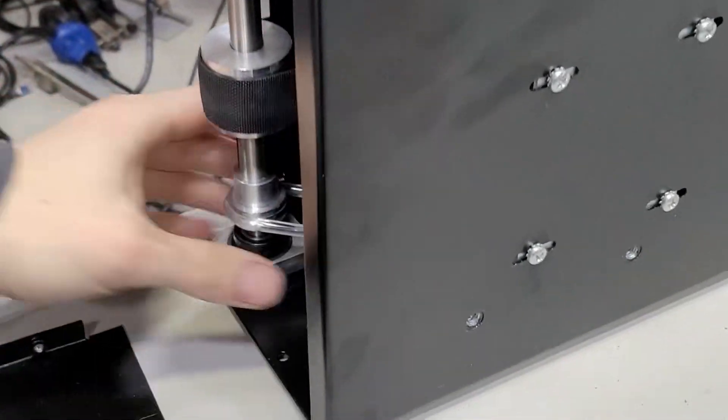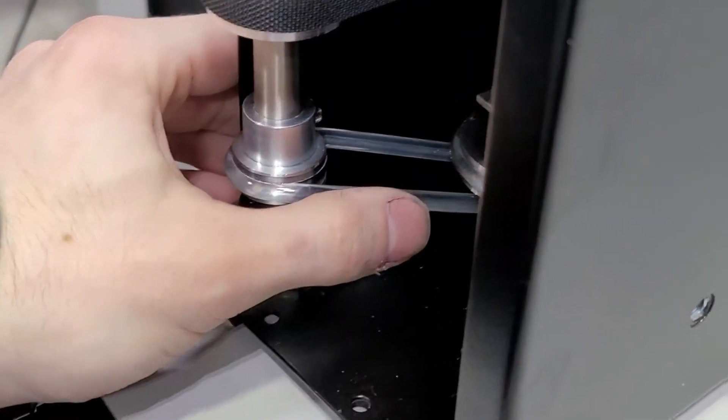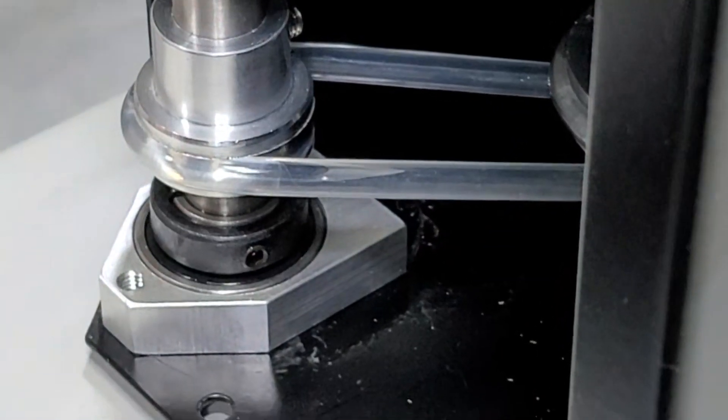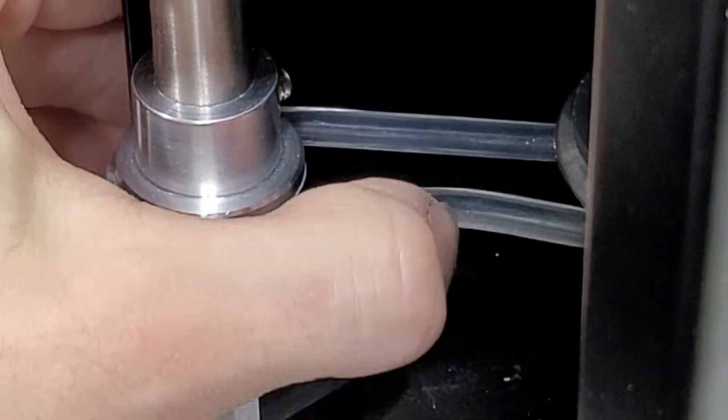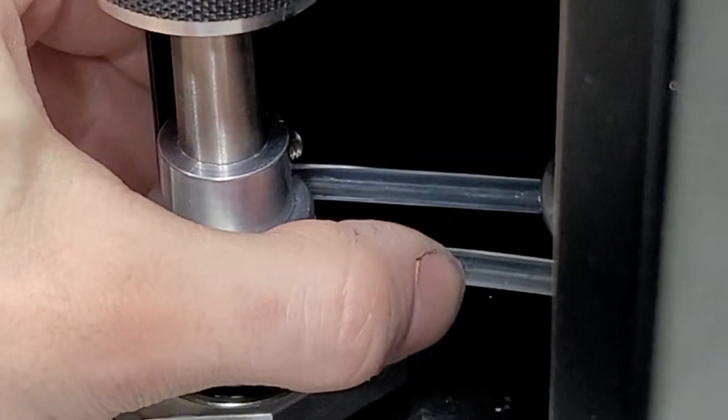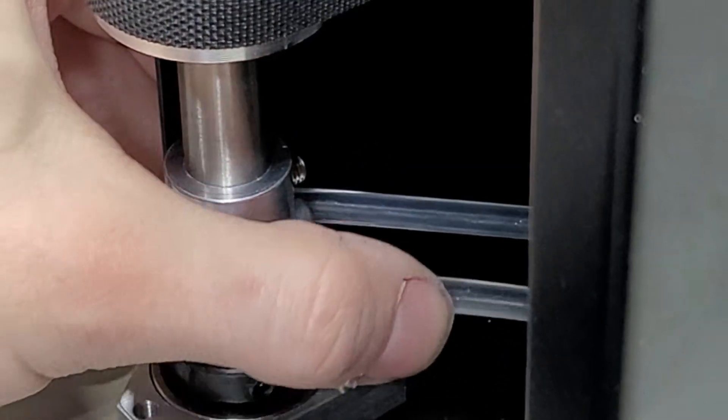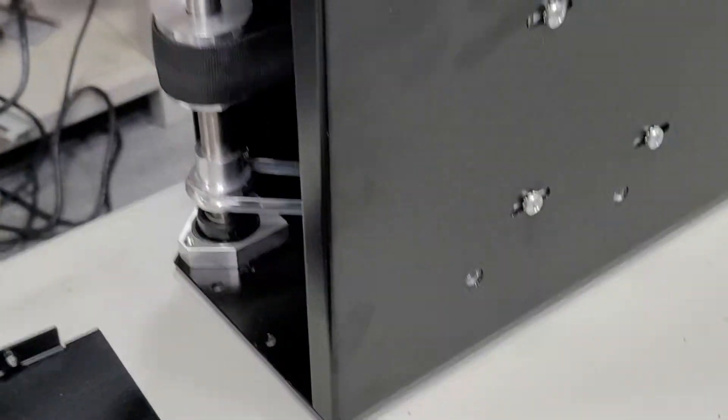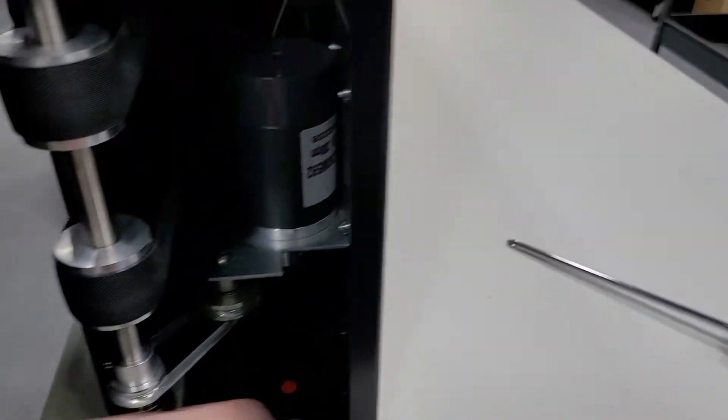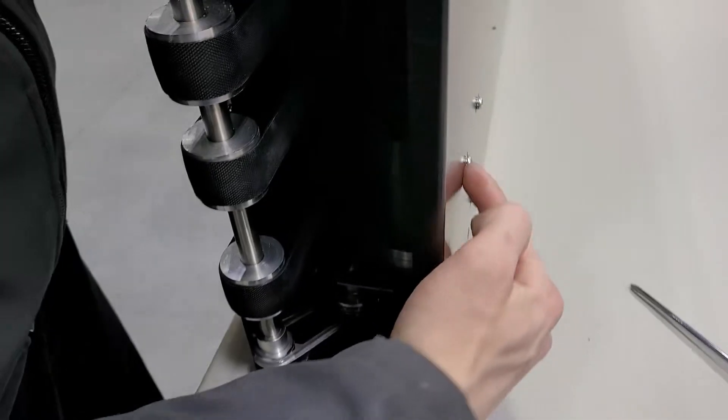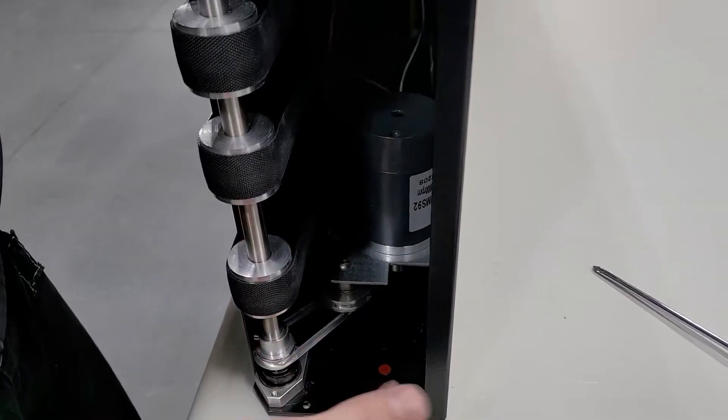You will know the motor is tensioned correctly when the O-ring belt is not loose, but rebounds when pressing slightly. If, after completing the motor replacement, you notice the motor is slipping, re-tension the motor as previously shown.